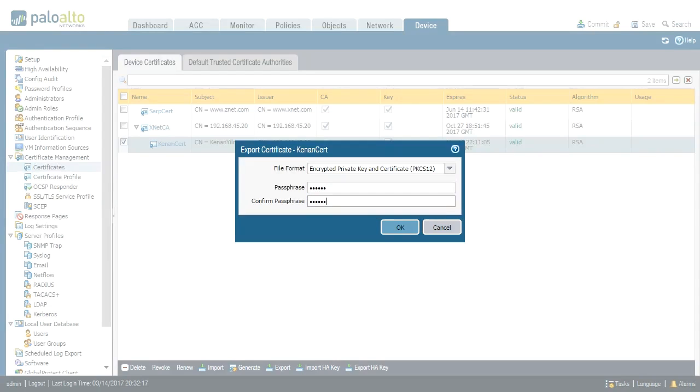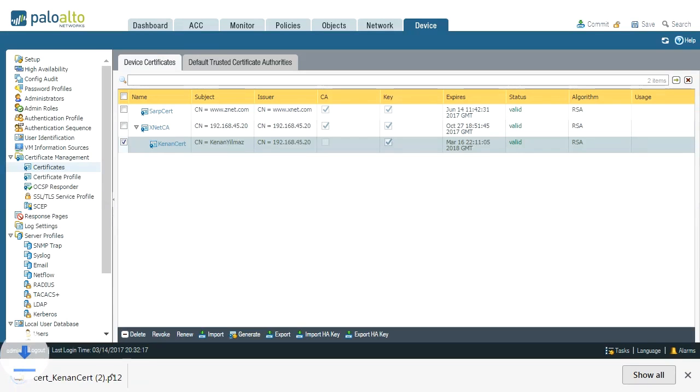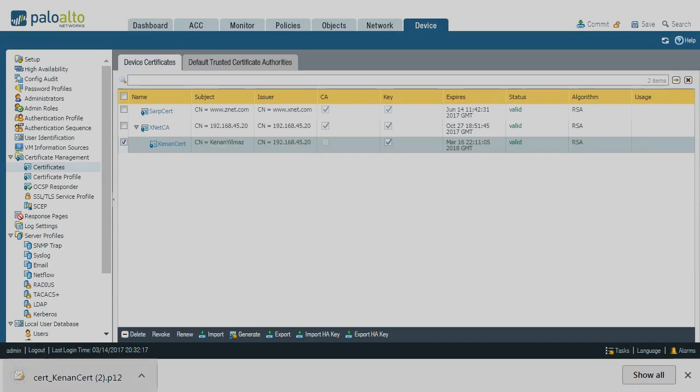That should be a minimum six character passphrase, and I click OK. So here is the certificate. I will simply copy this file to endpoint and install.